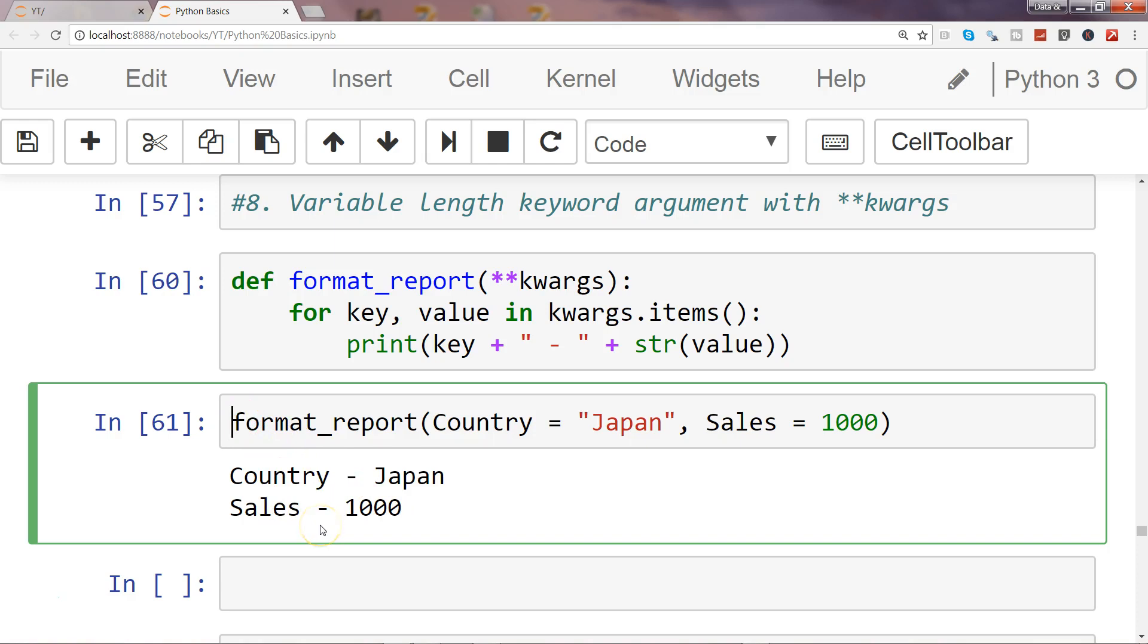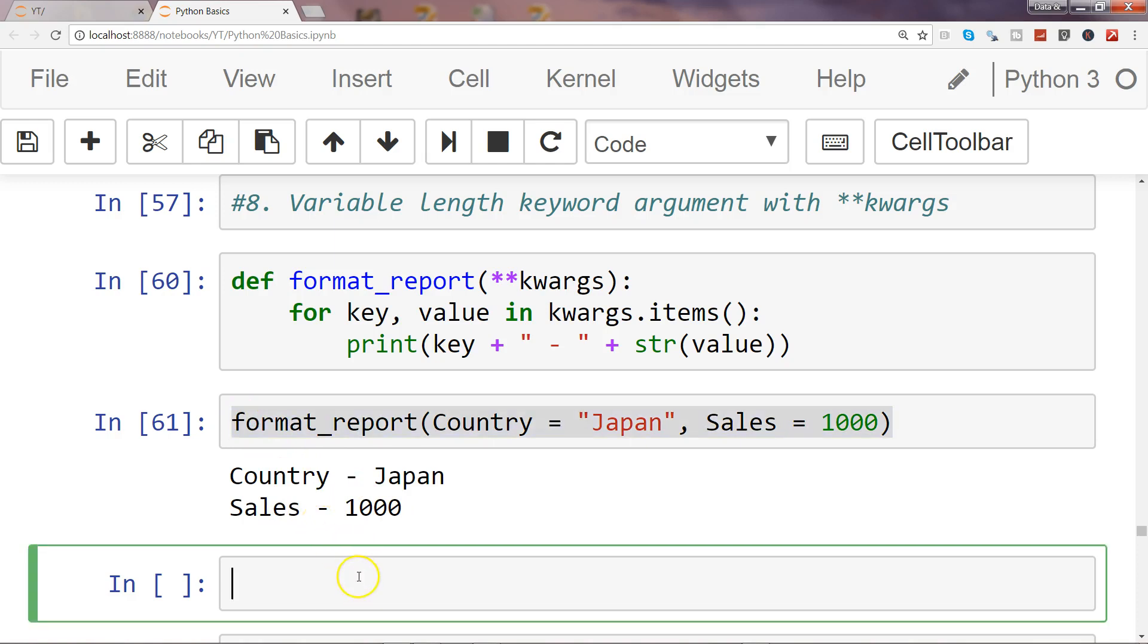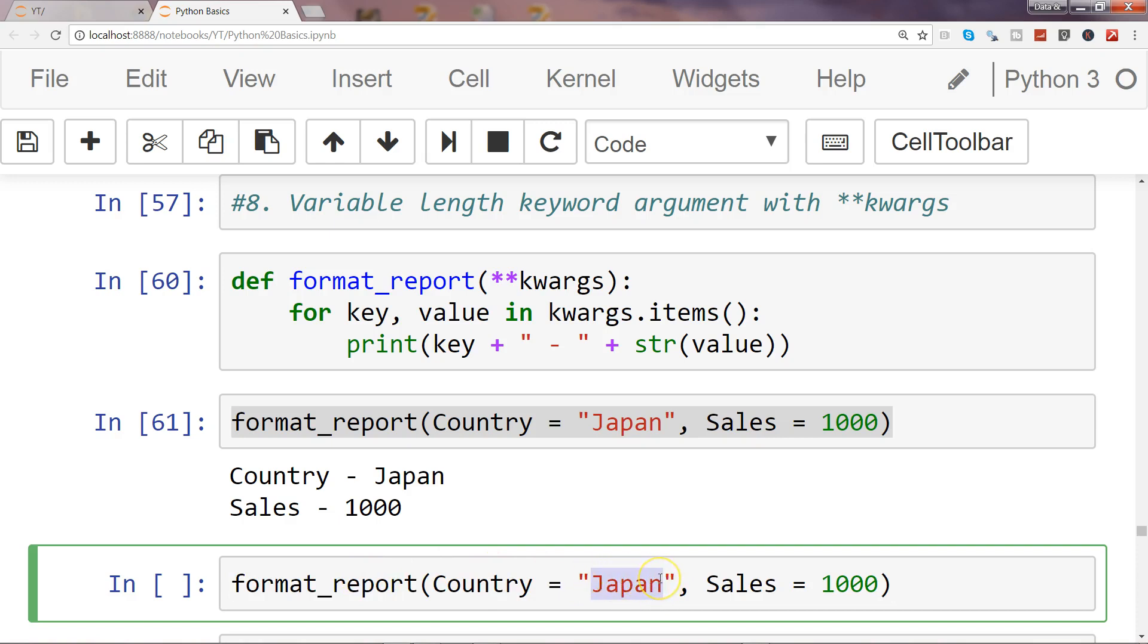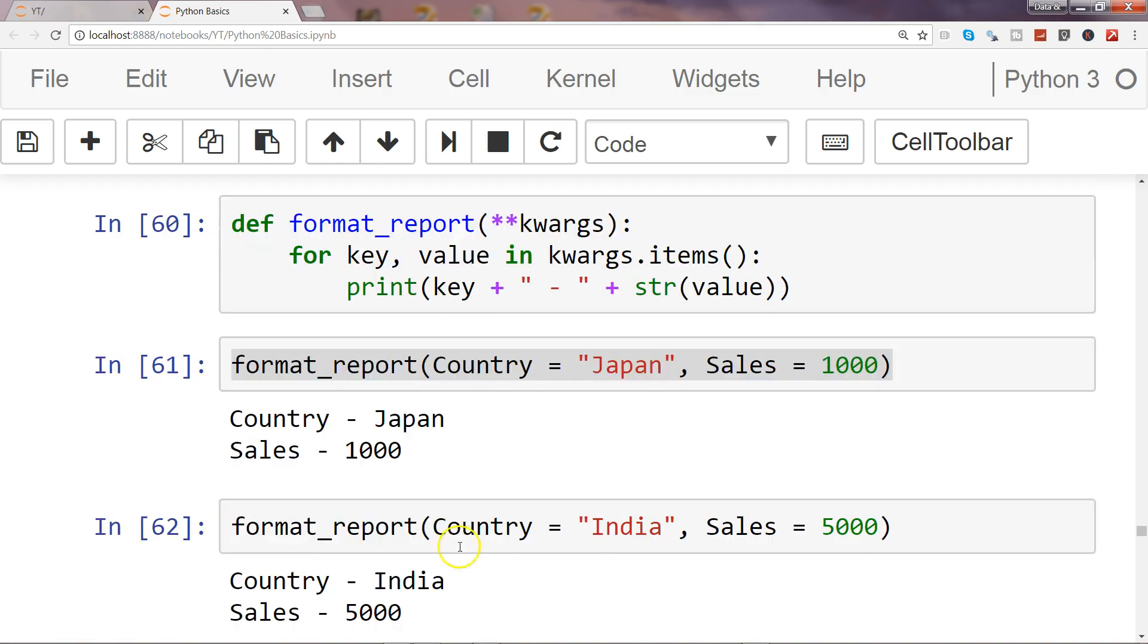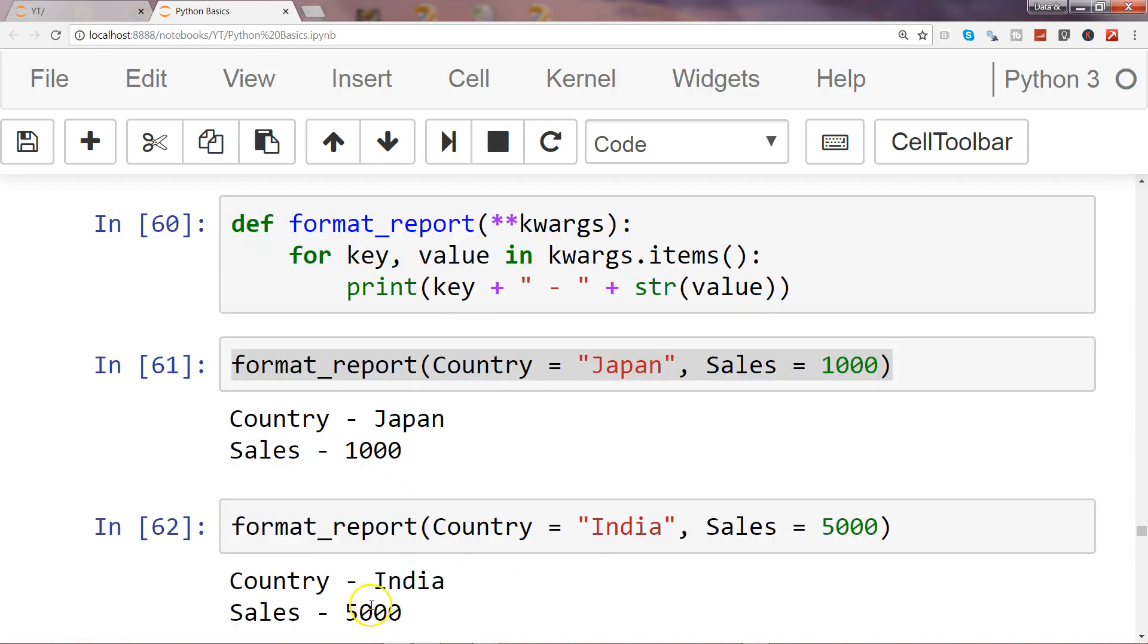Similarly, if I have another call, let's say country is India and sales is five thousand dollars, then I get the formatted output.